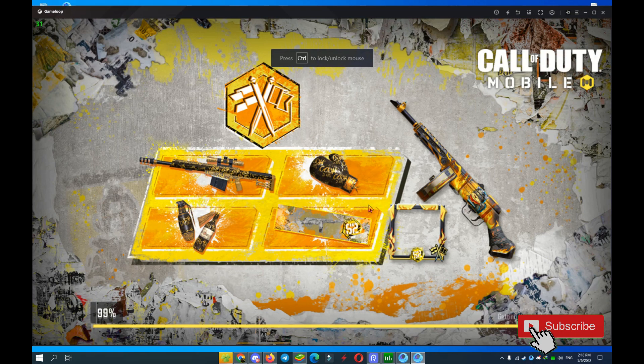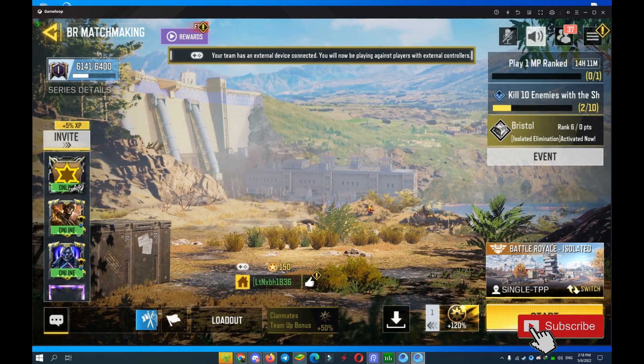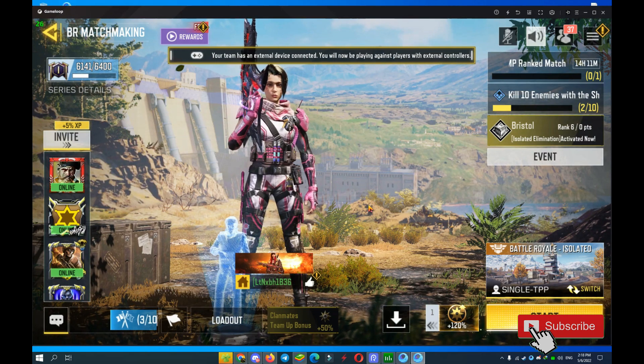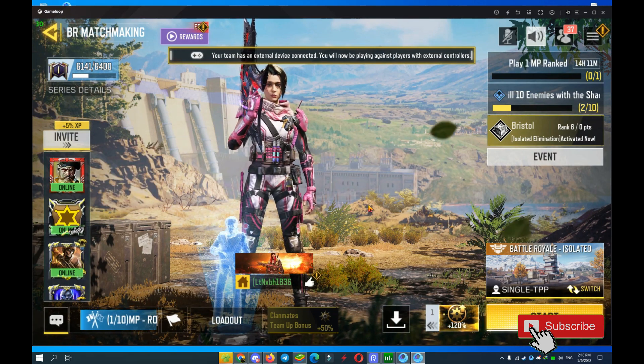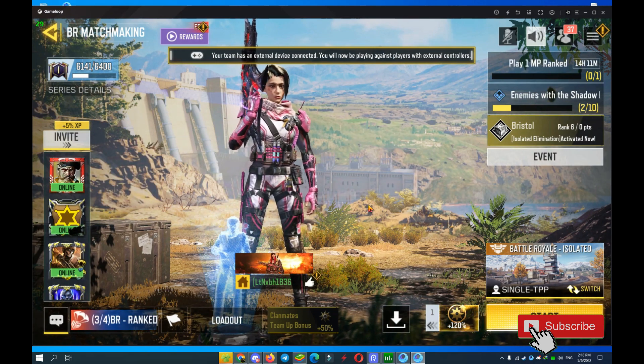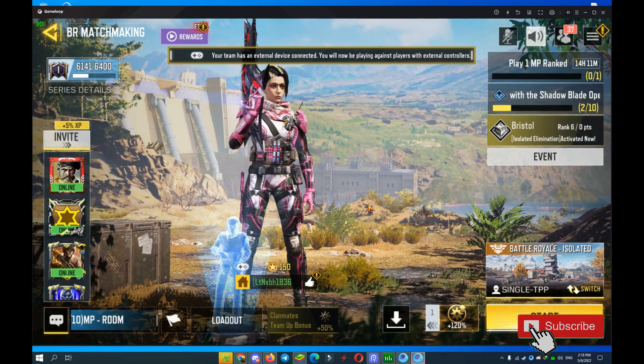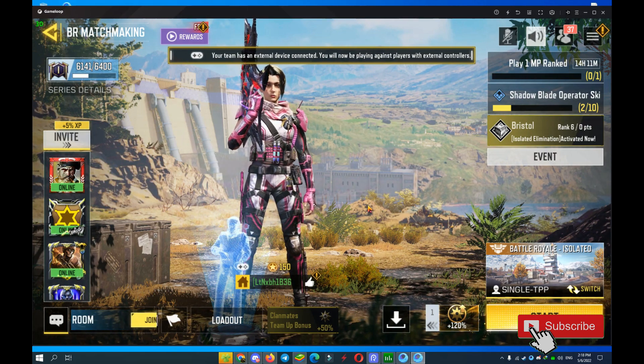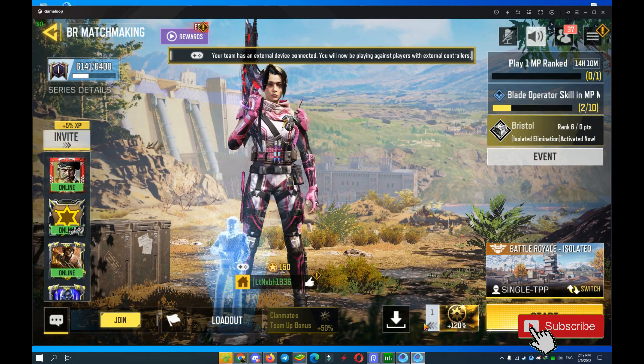Thank you for watching this video and I hope this video helps you play better on Call of Duty Mobile without any issues. Thank you again guys and I'll see you in the next video. For now, goodbye guys.